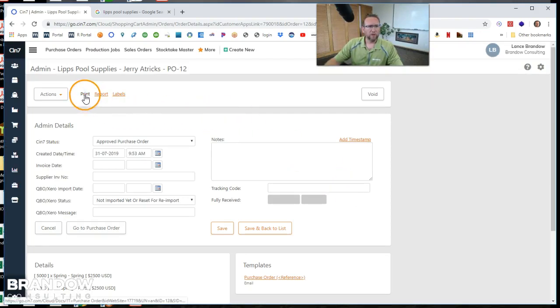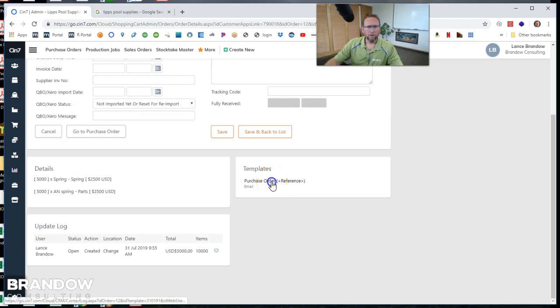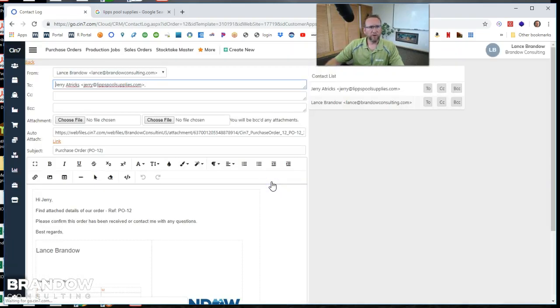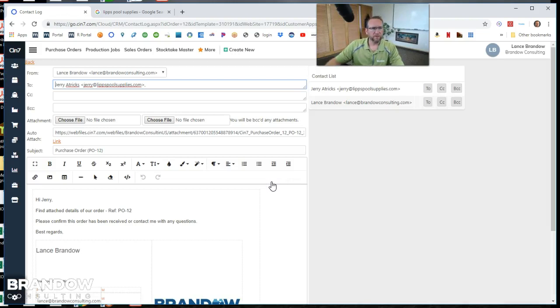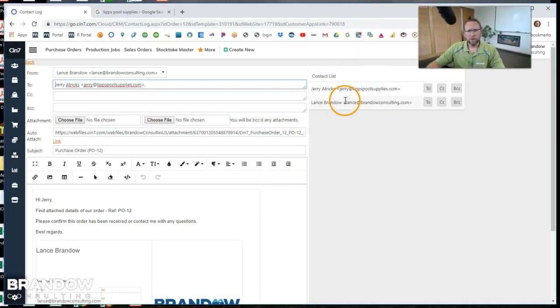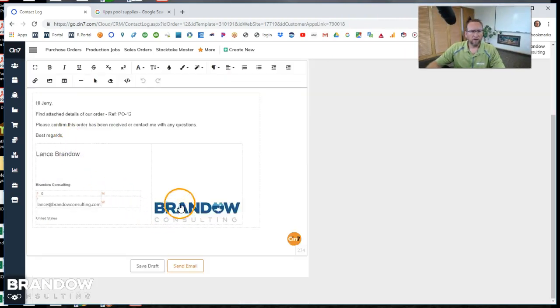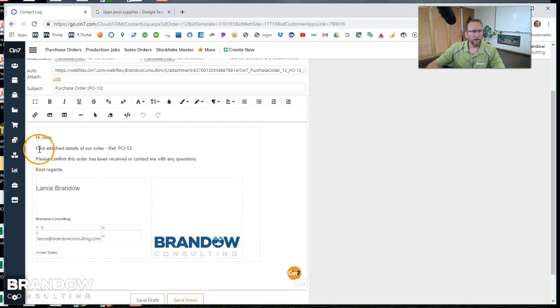So there's some options here to print or email. We live in the 20th century. So it's most likely we're going to email this purchase order. Here's the contact that we can email it to. We've got our email signature in here and a quick and easy template to email this.